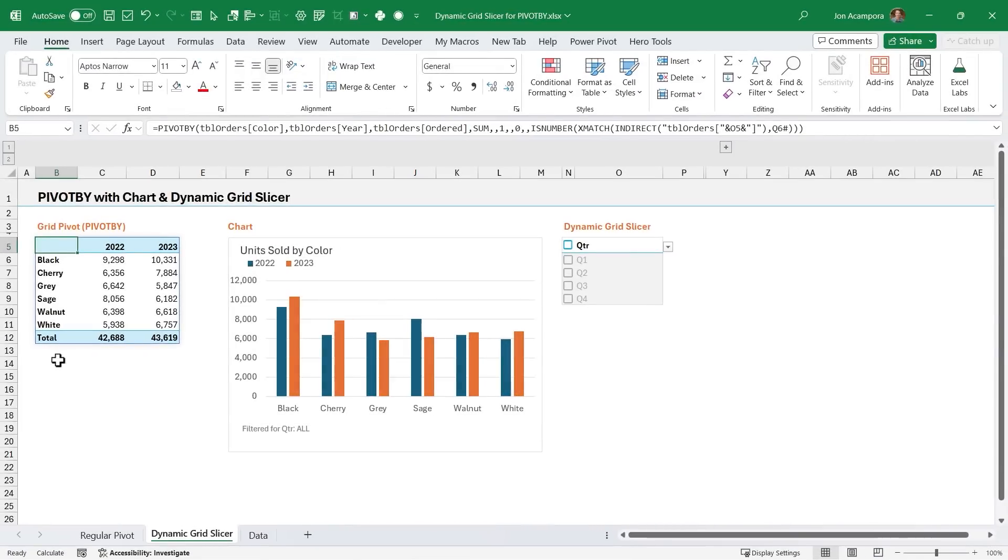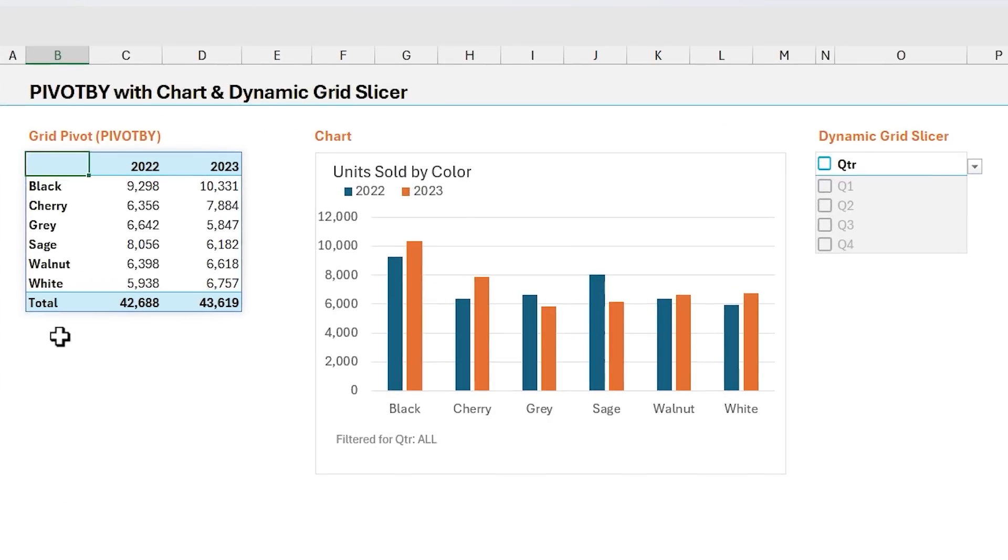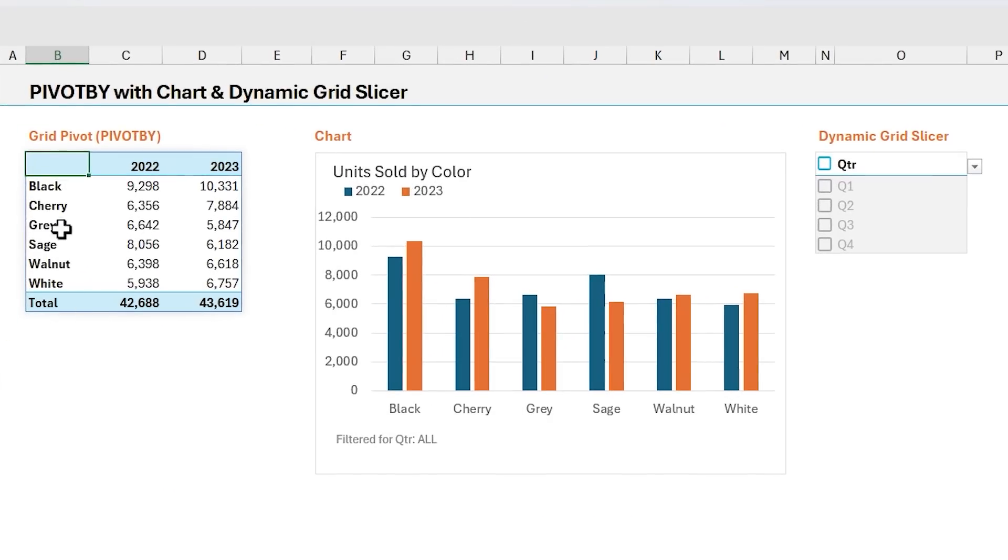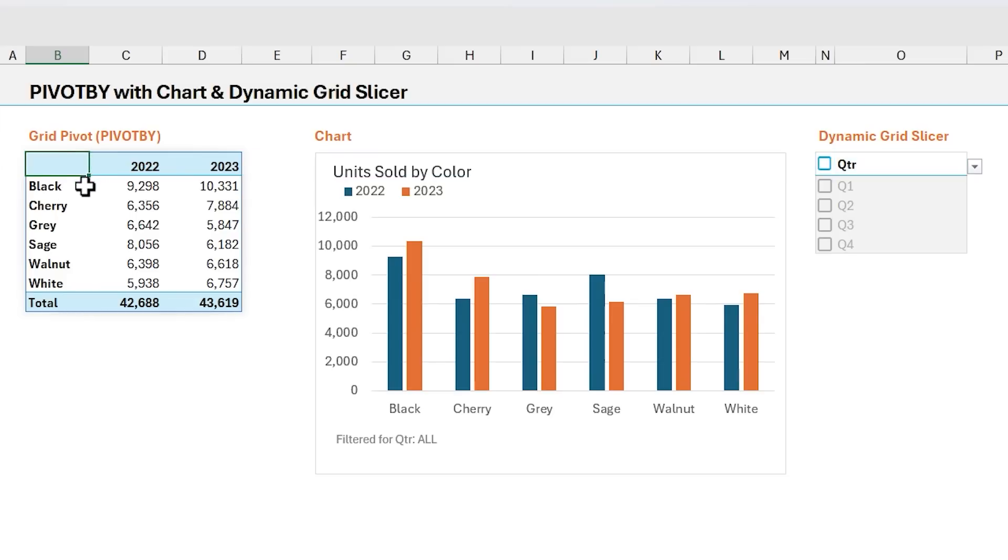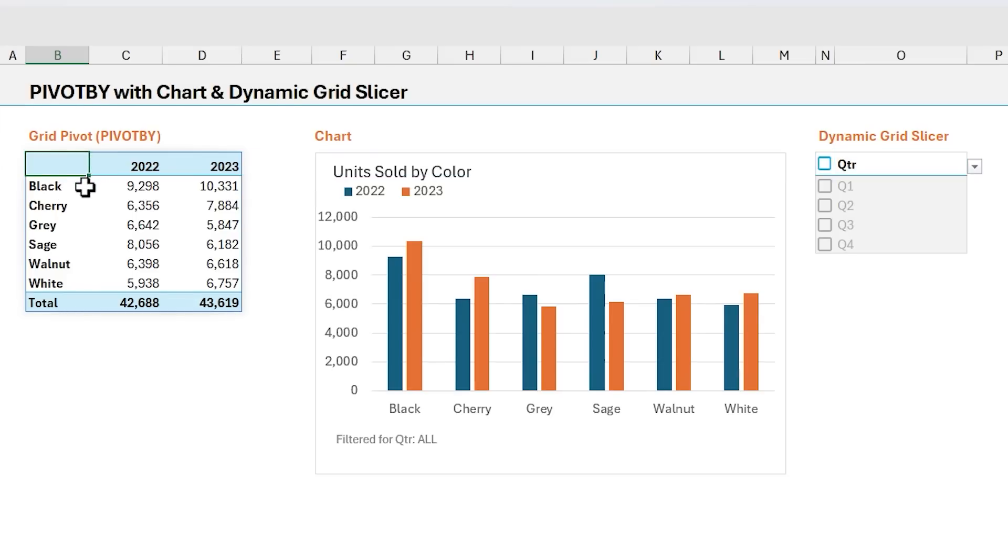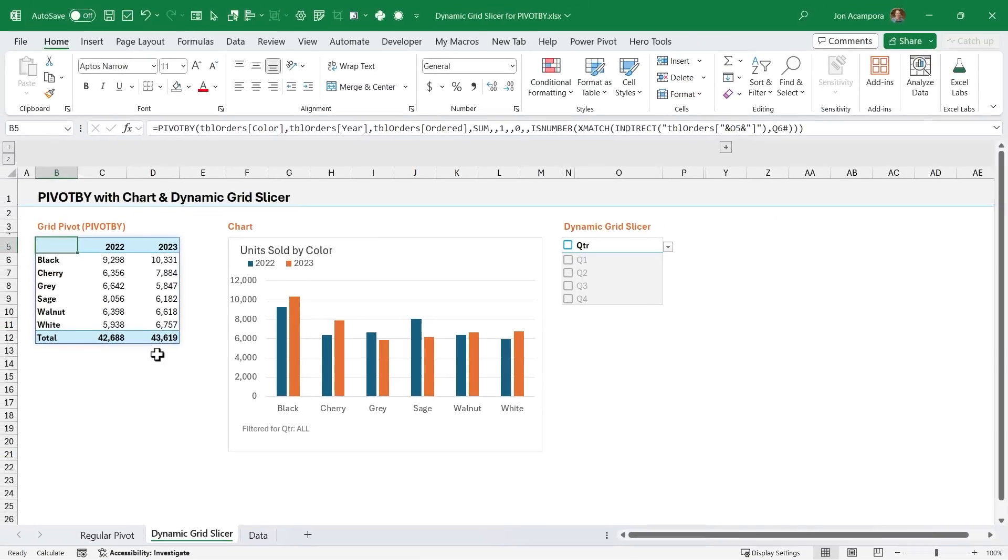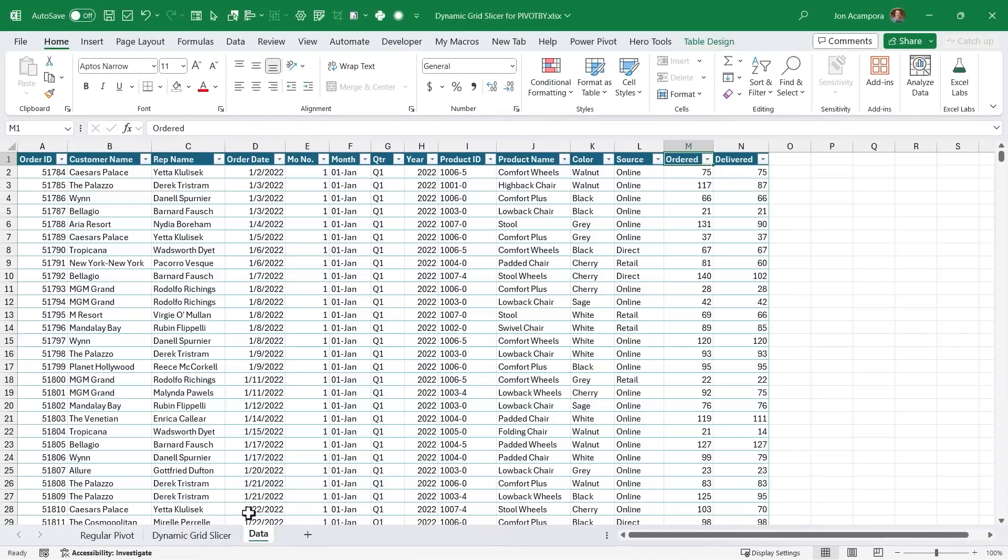Alright, so in this example, the first thing I have is a summary report that's created by the new PivotBy function. The PivotBy function allows us to use one single formula to create a summary report like this, and this is based on the source data over here on the data tab.